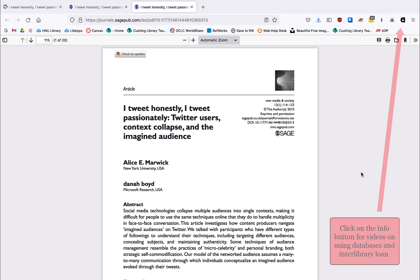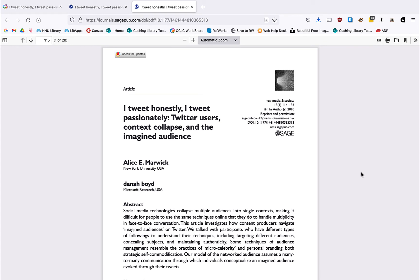At this point, you may end up returning to the article you started with or you may find that you're more interested in a source that you've just discovered. Because this is the exploratory stage, you should feel free to follow what intrigues you most, even if it feels like a less disciplined way of reading.